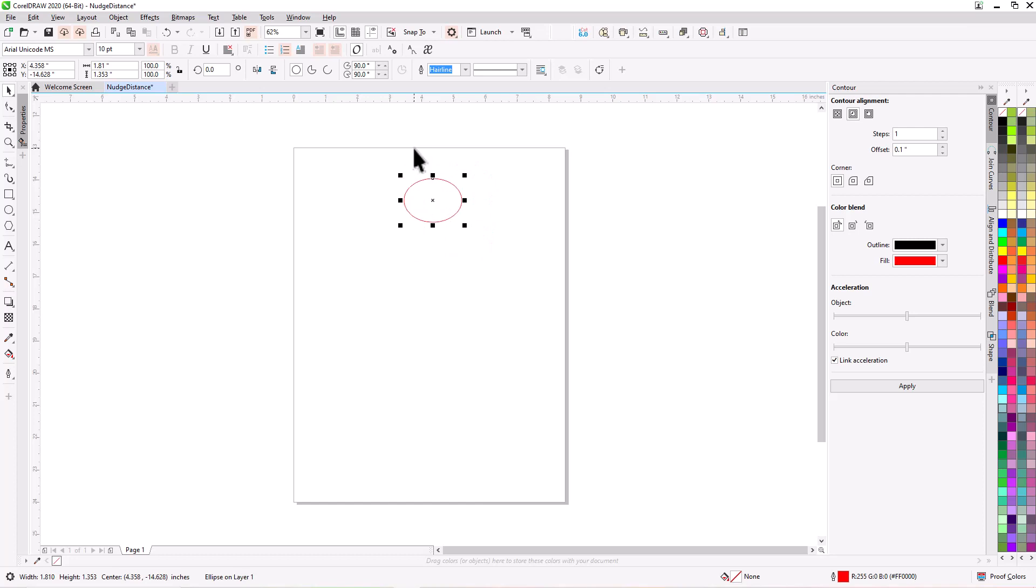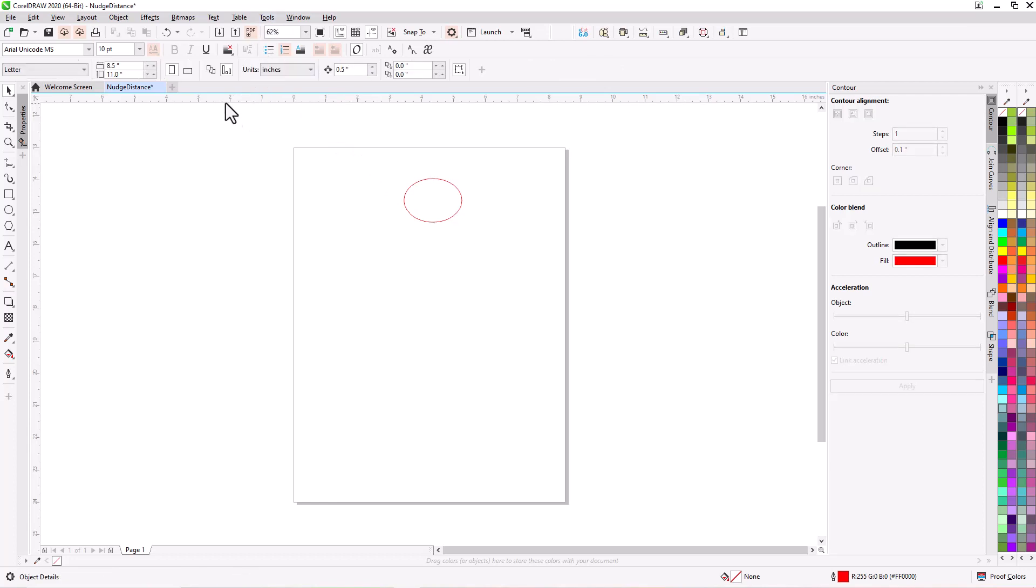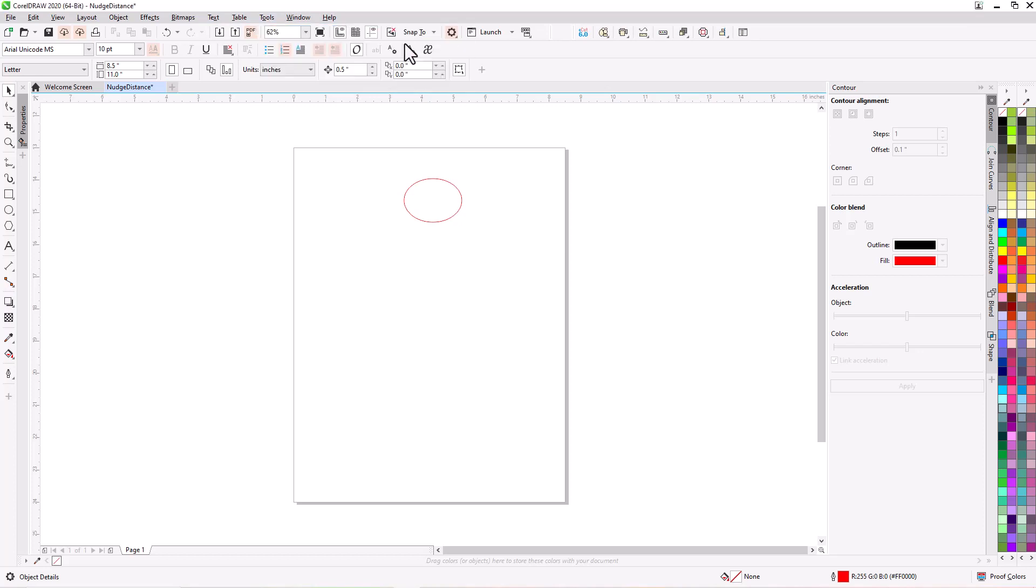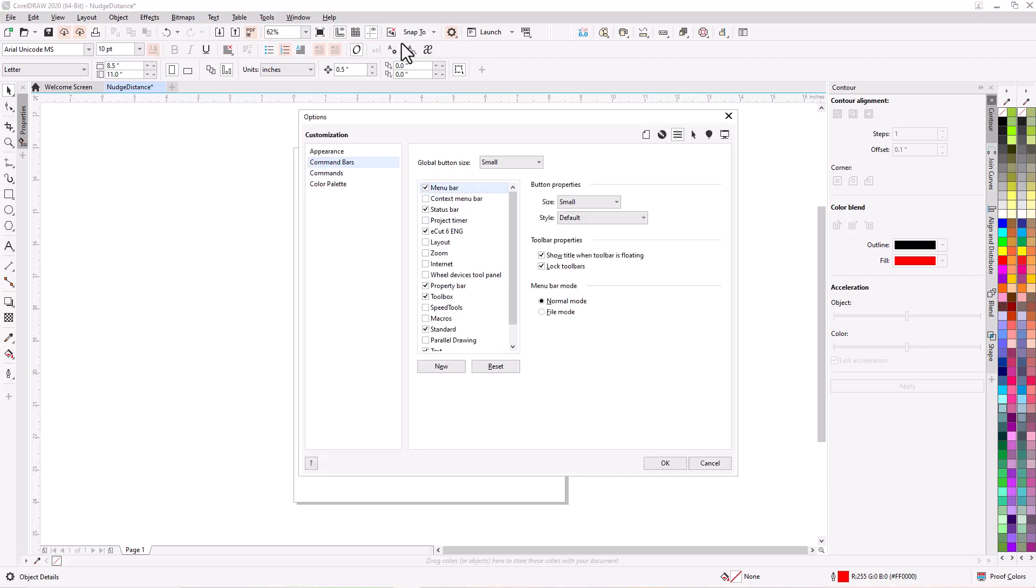So let me show you how to make that a little bit better. Let's go up here and do a cut. We're going to customize our toolbar is what we're going to do. Let's make this thing show up all the time. So let's go to tools, options, customization, and then go to command bars which is already highlighted here.